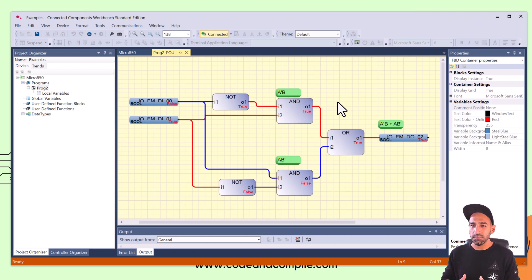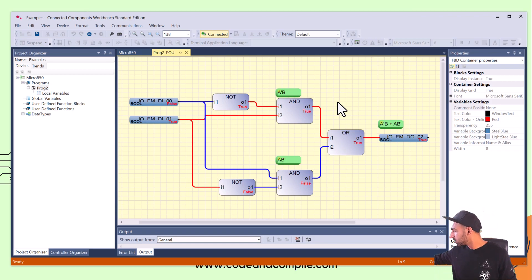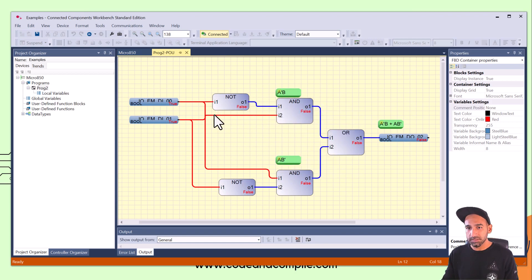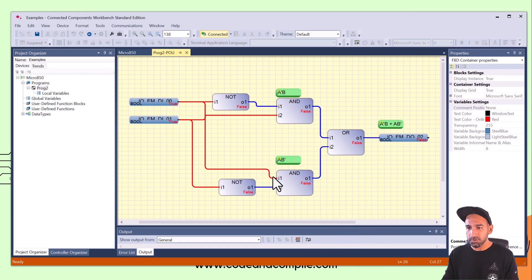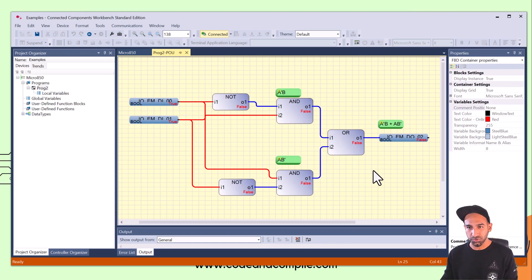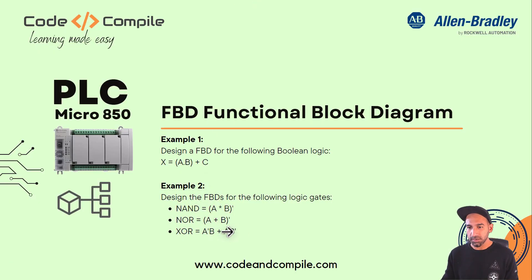Now what happens if I make both inputs true? Output is false. True going to NOT becomes false, so AND output is false. Similarly on the bottom, one input is true and one is false after NOT, so AND output is false. Hence the main OR output is false. So here we have seen that only one input needs to be true to make the output true.